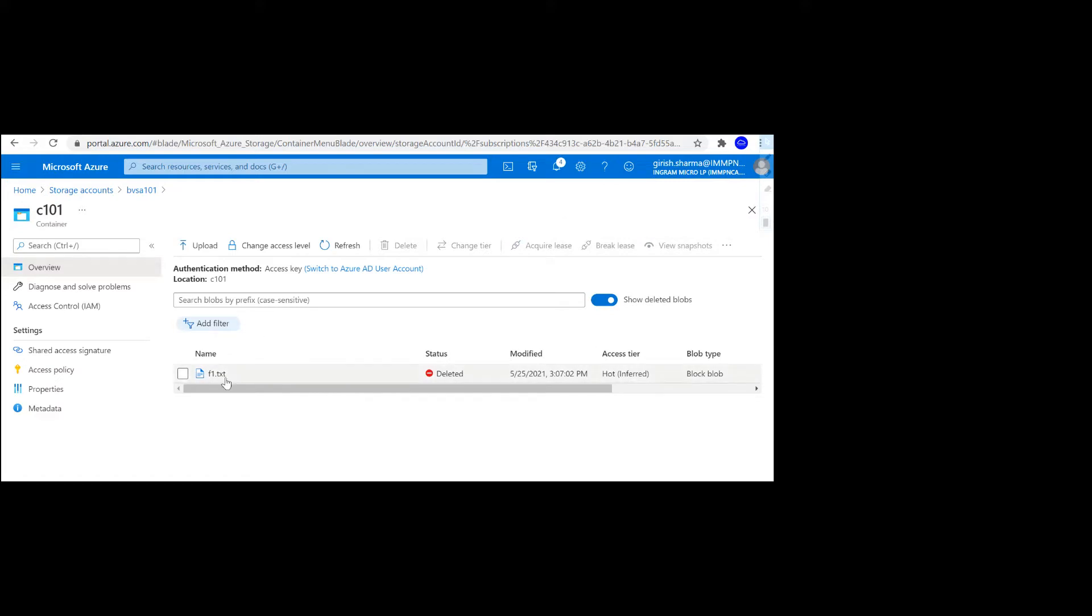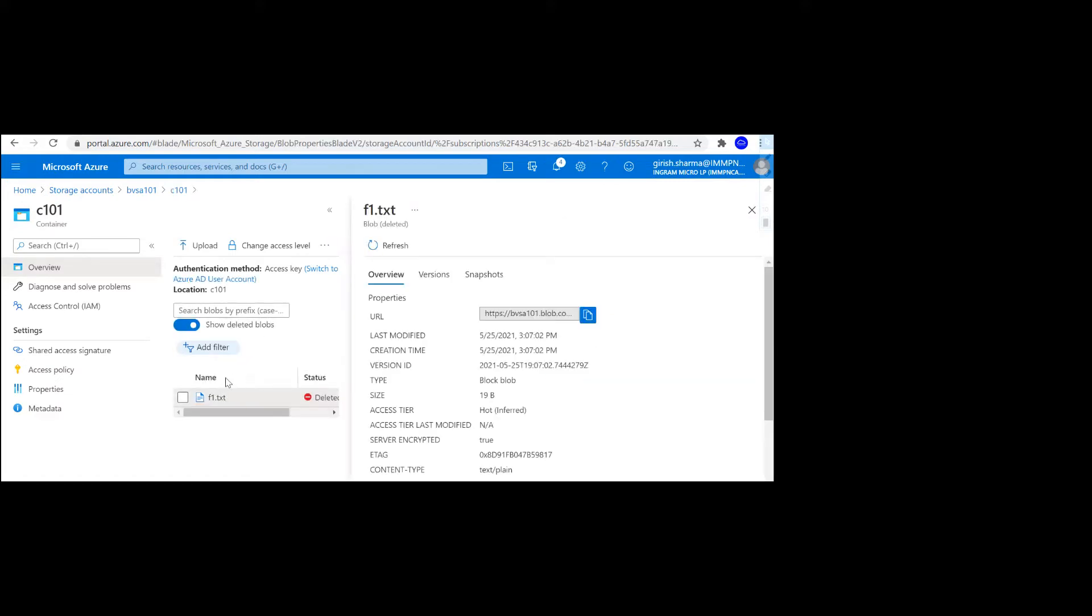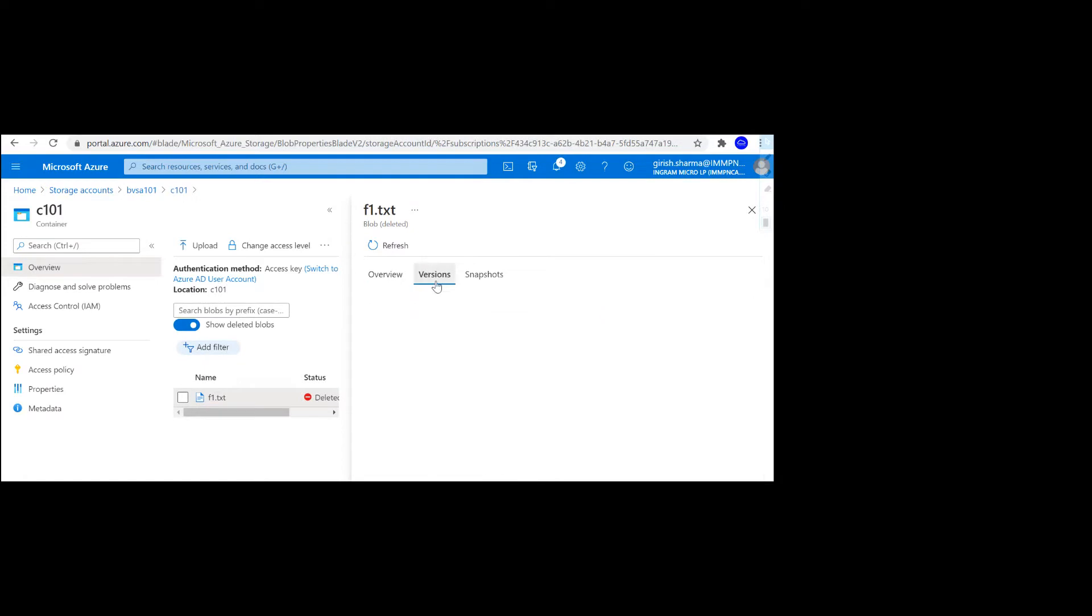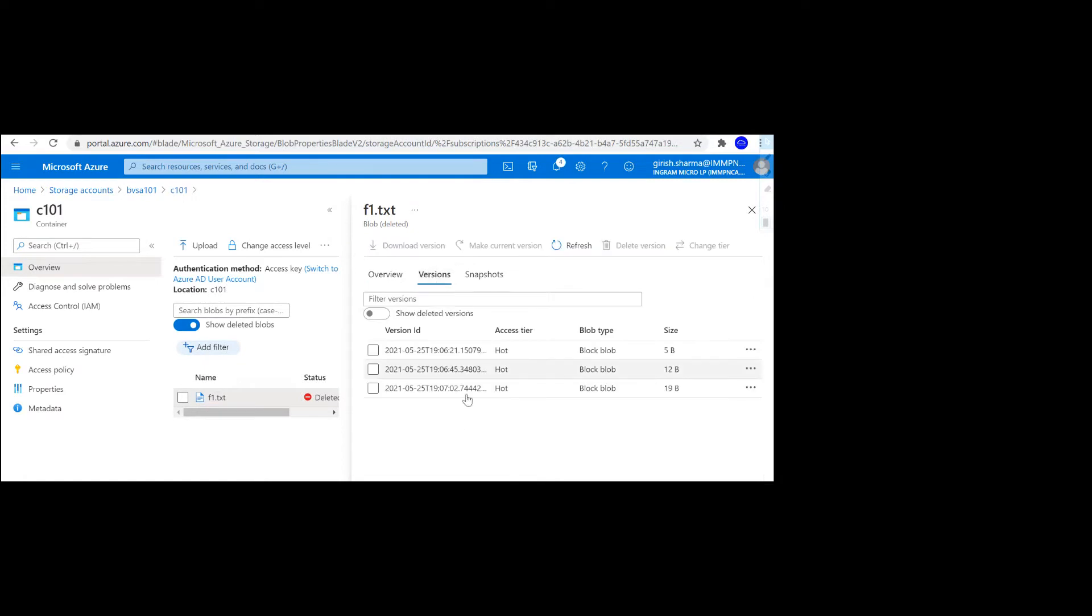If I go and expand this, I can go to the version. Here I can go back to whichever version I want. Going back to the example of the application where it's reading and writing data and accidentally deletes that blob or something happens, you can go to the previous version.